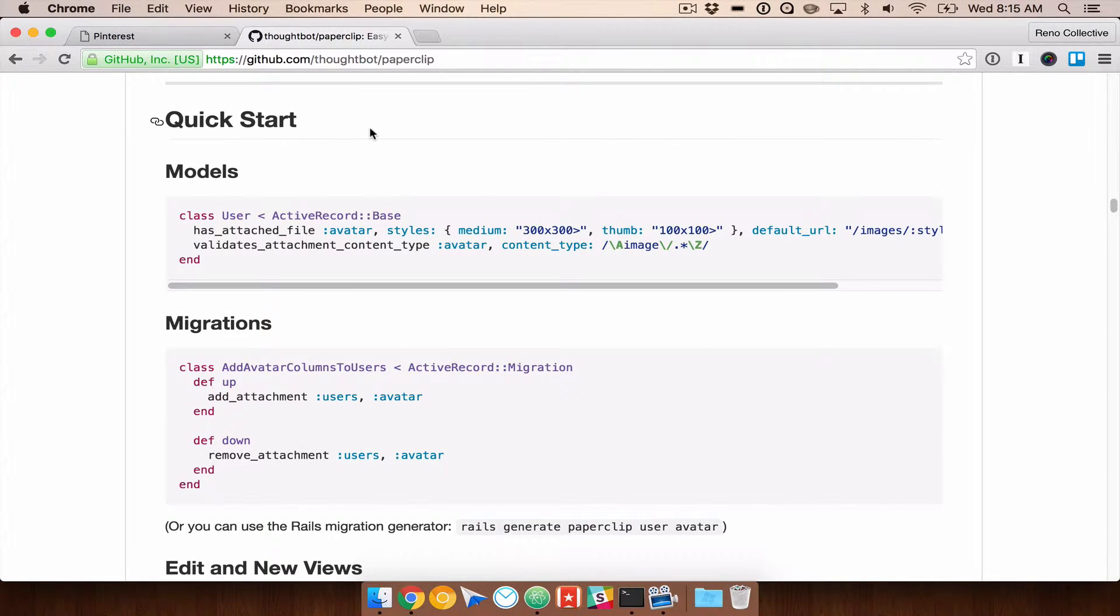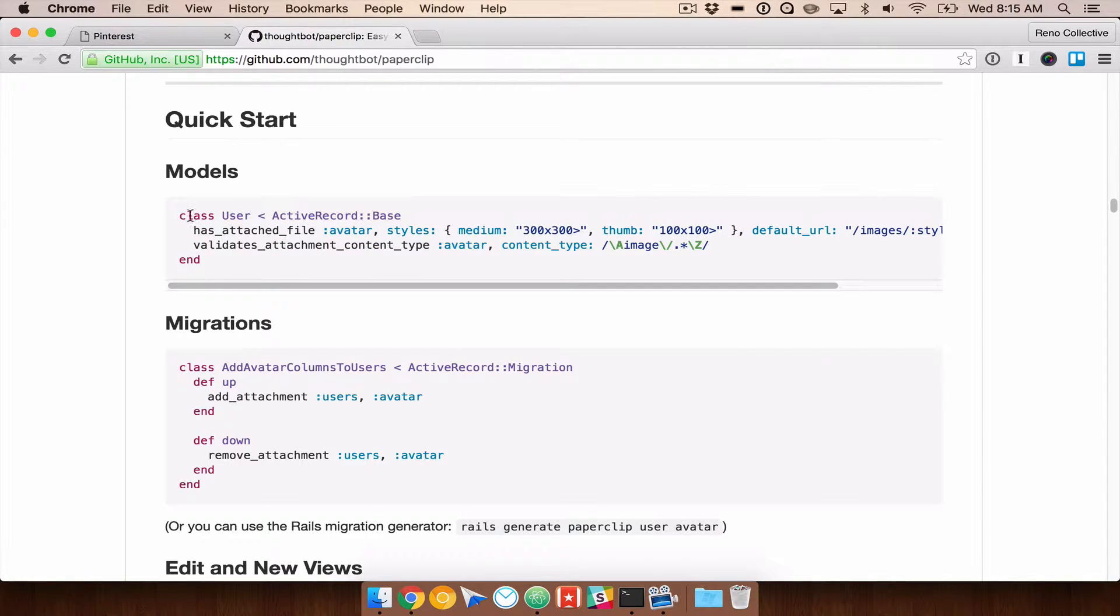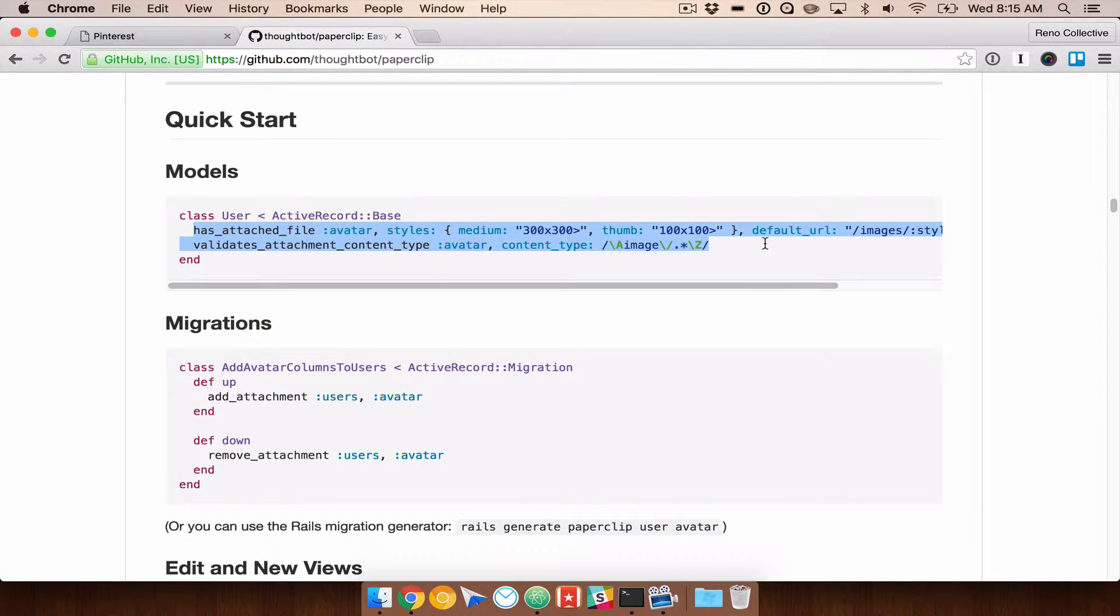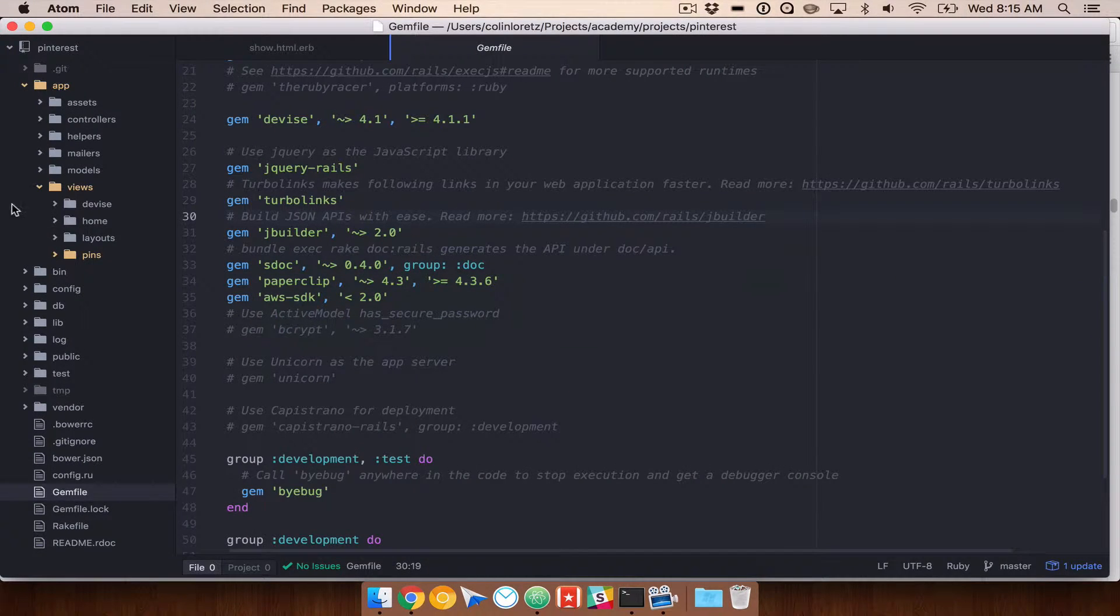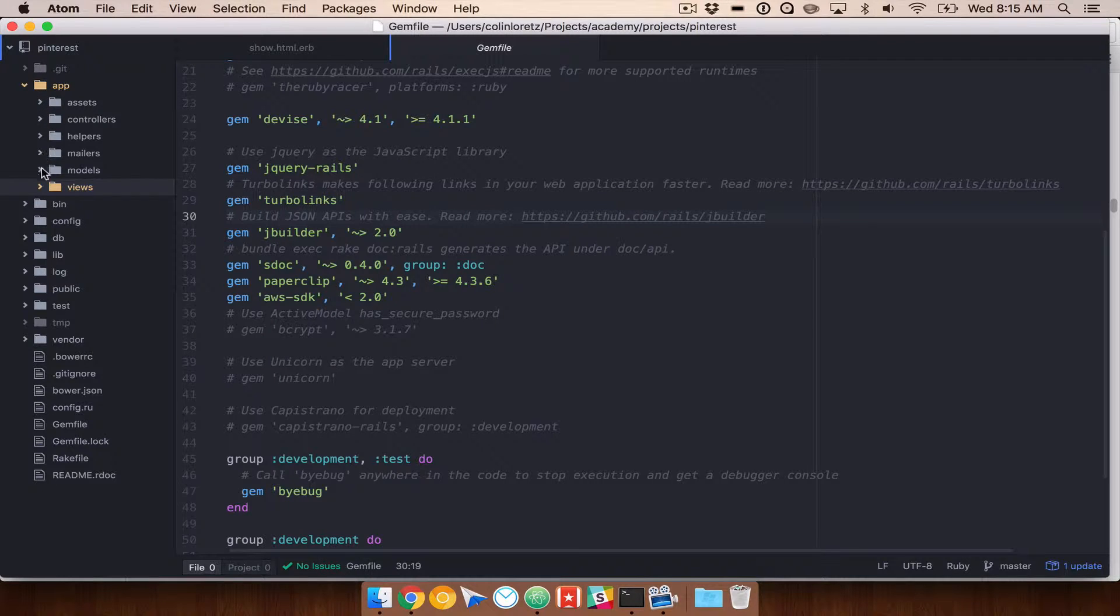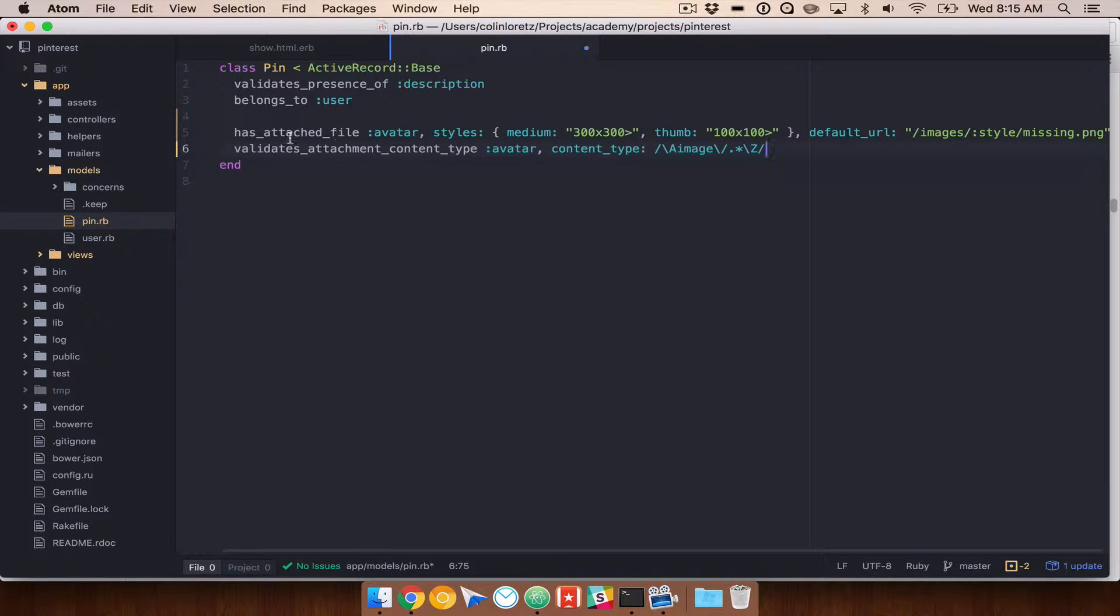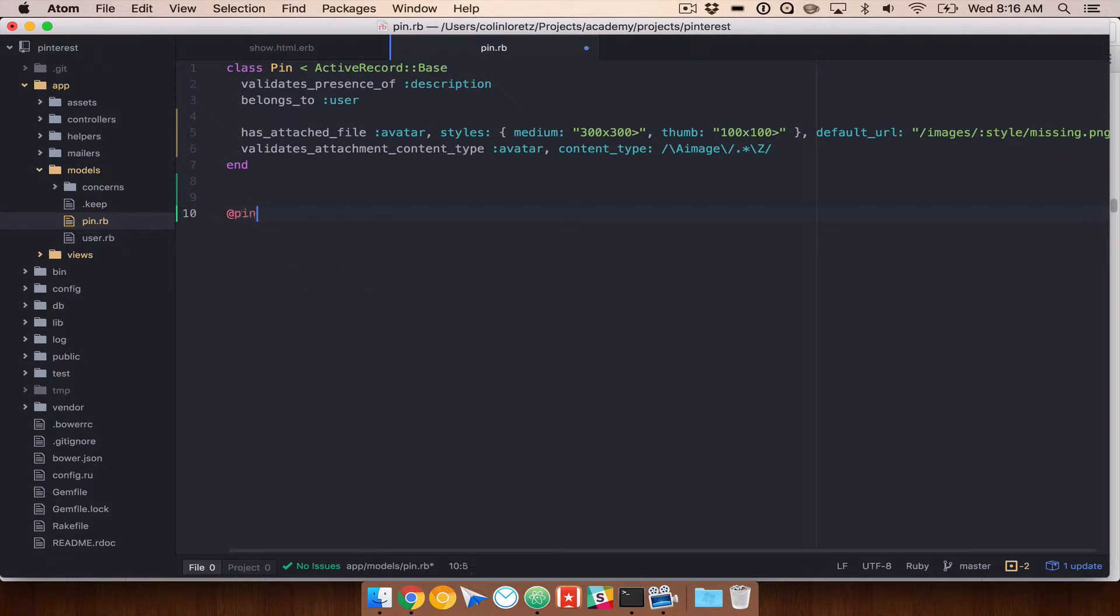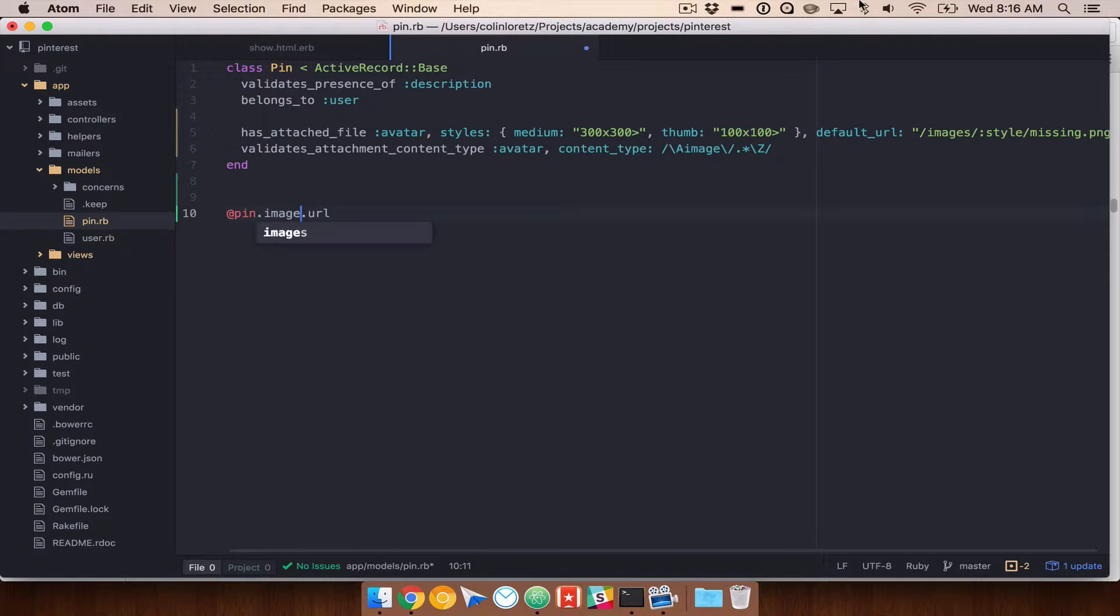Next up we're going to take a look at this quick start guide. We can see what we have to change for our model. In this case it's adding an avatar to their user class. We're going to be adding an image to our pin class. We can actually copy and paste this and go ahead and get started. First thing we're going to do is go to our models and find our pin model. We're going to paste this in here. If we didn't change anything this is going to give us effectively pin.avatar.url to get the image URL. But we want to actually change this to something like pin image or just image. So I'm going to do pin image.